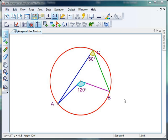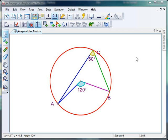First thing, we need to set up our Autograph page as we did last week. So all I've got here is the same circle. I've chucked on three points around the circumference, constructed four line segments, measured a couple of angles, and voila — there's my angle at the centre theorem.